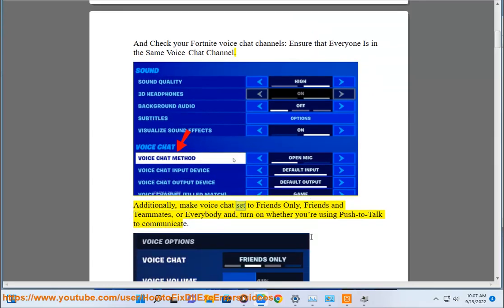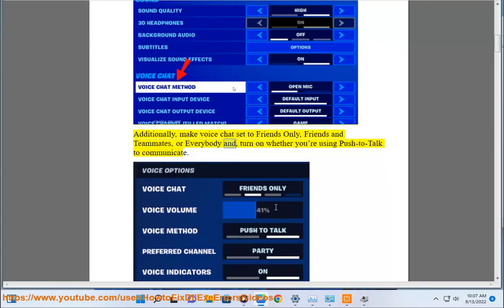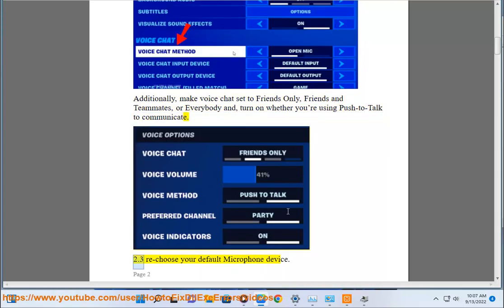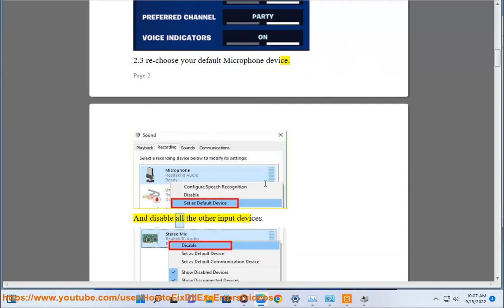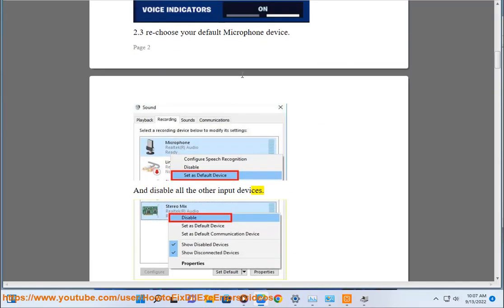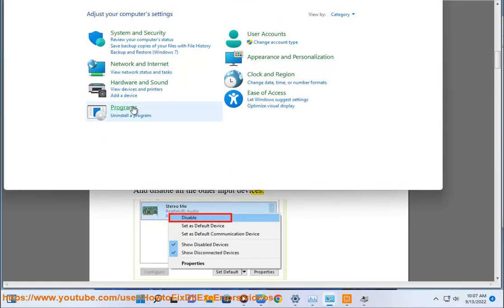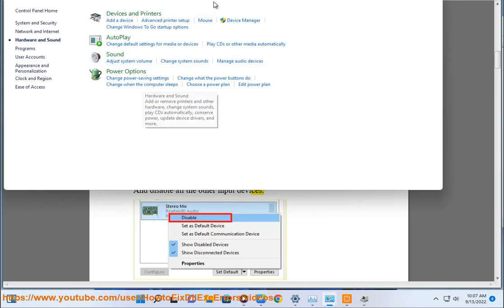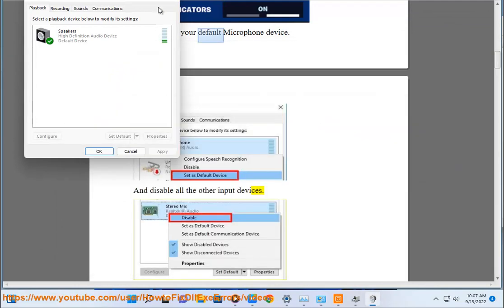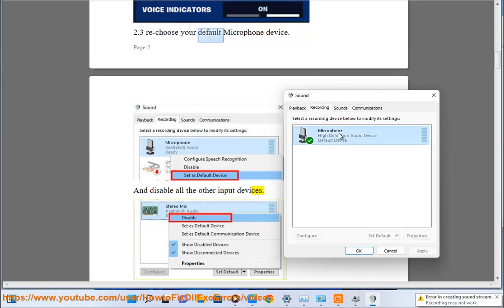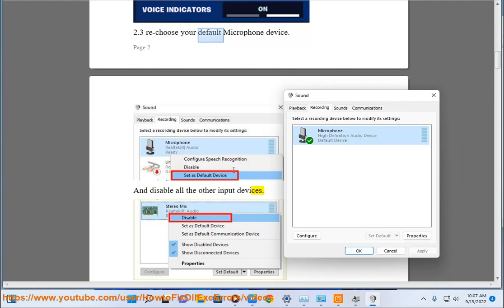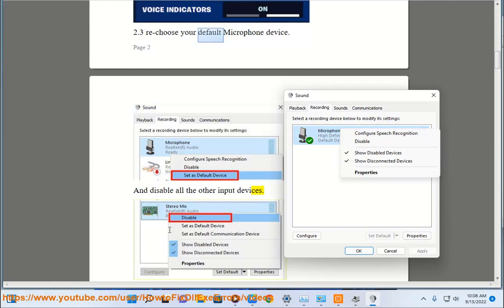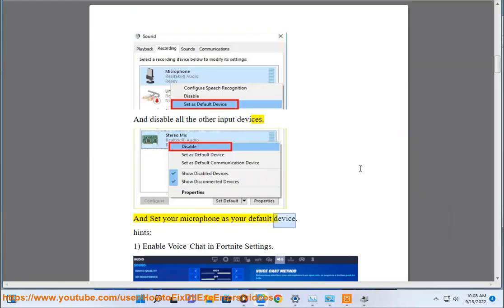Additionally, make voice chat set to friends only, friends and teammates, or everybody. Turn on whether you're using push to talk to communicate. Rechoose your default microphone device and disable all the other input devices. Set your microphone as your default device.